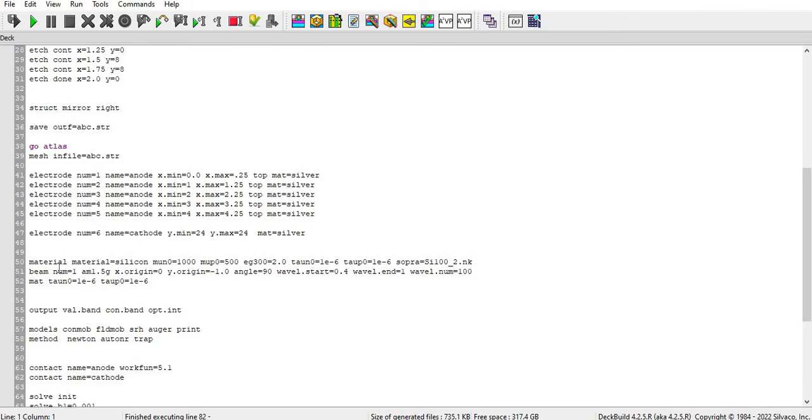And also I have defined for all of the material as a carrier lifetime of 1e-6 and 1e-6. It is like depend on my reference paper so you can refer from your own reference paper whatever there is you can use that one here.